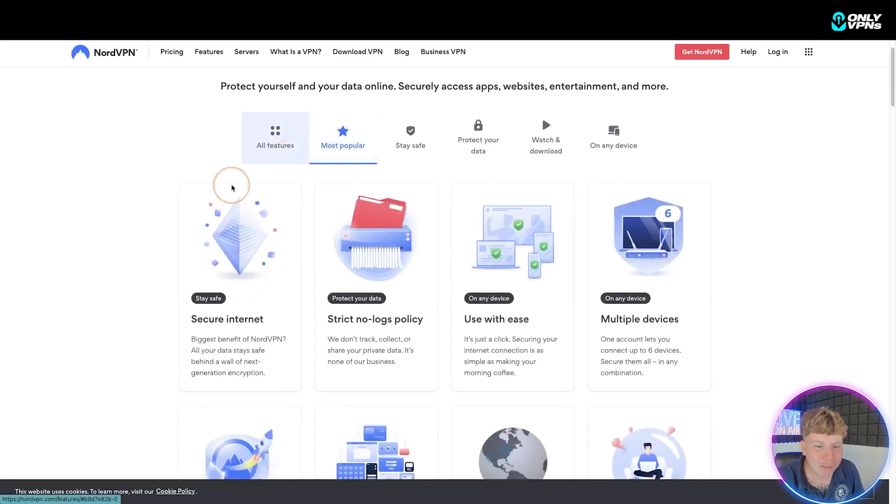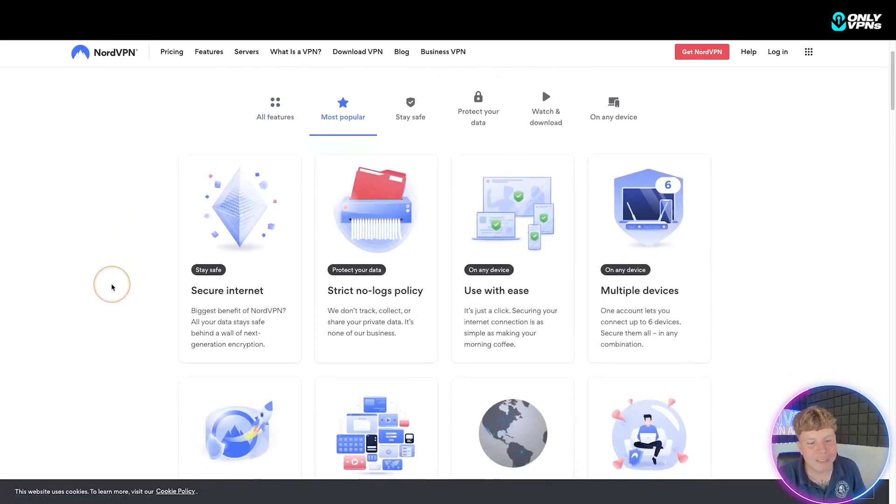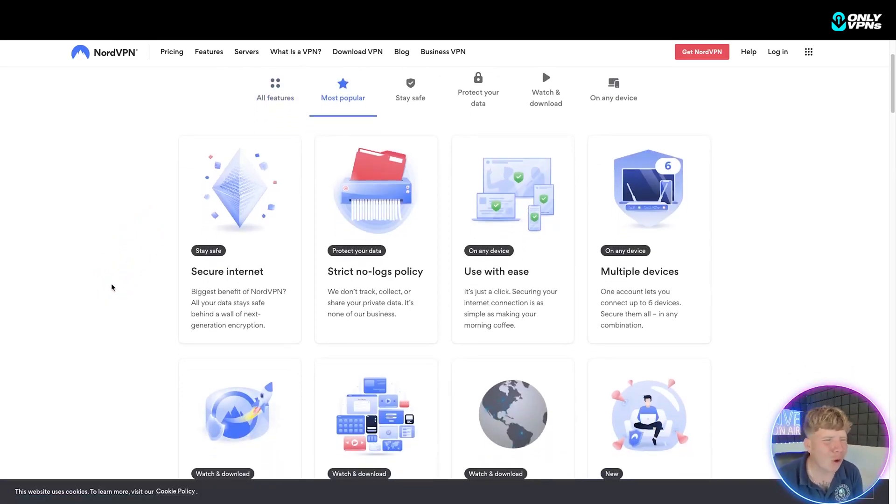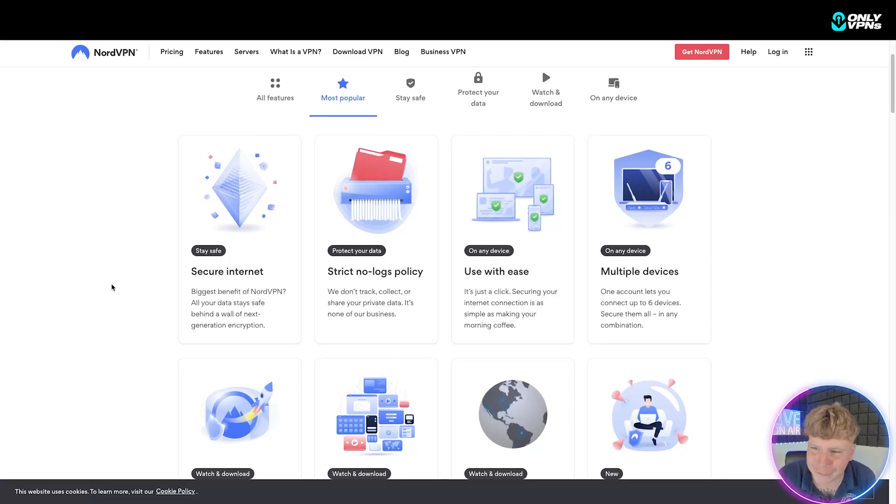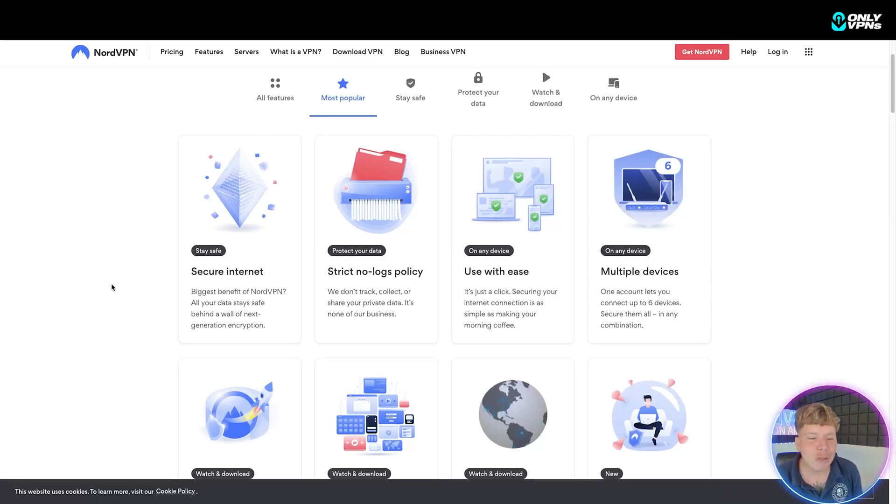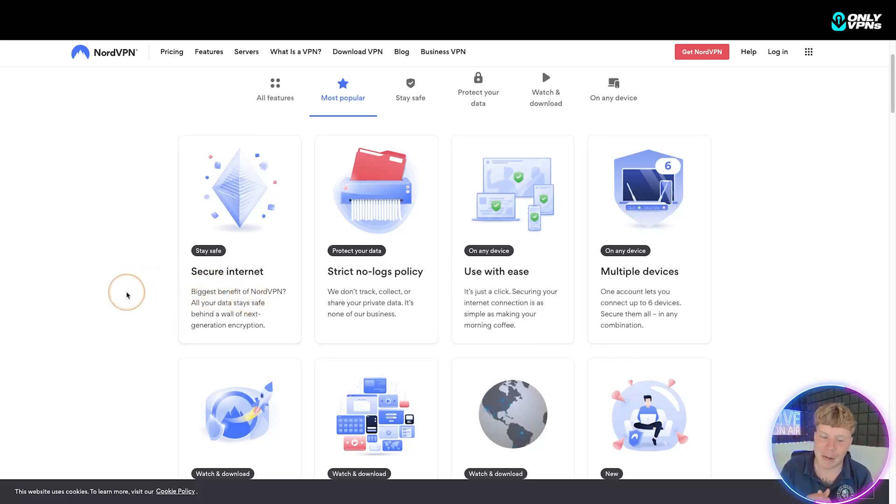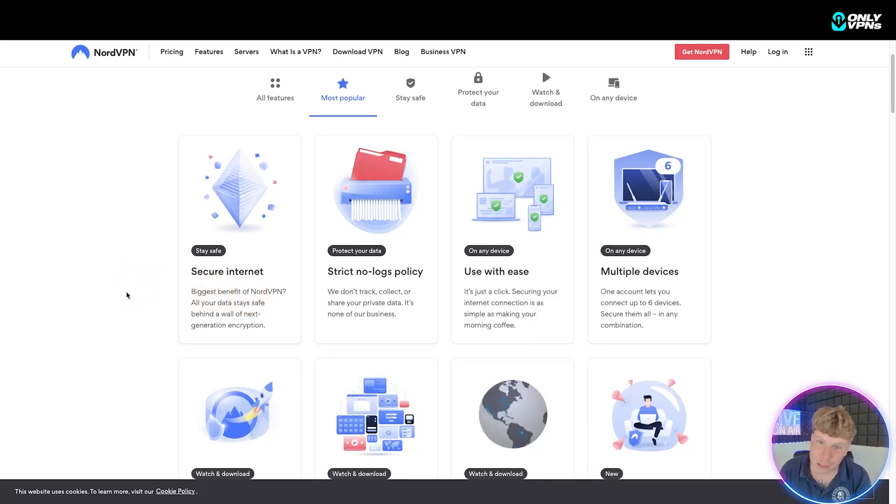The most popular ones I'm going to talk about: secure internet. Yes, we all want to watch that secret show in America on Netflix, especially us ones in the UK because we don't get as good as them. But you want it to be secure, right? The biggest benefit of NordVPN is everything stays behind a wall of next-generation encryption, so it's going to be safe. Strict no-logs policy, so they don't track, collect, or share your private data.